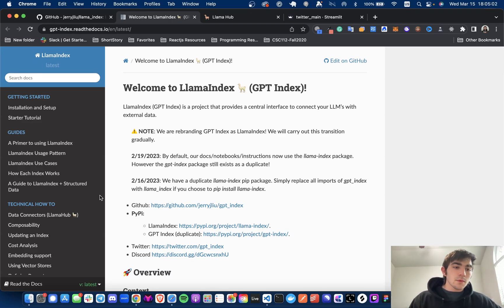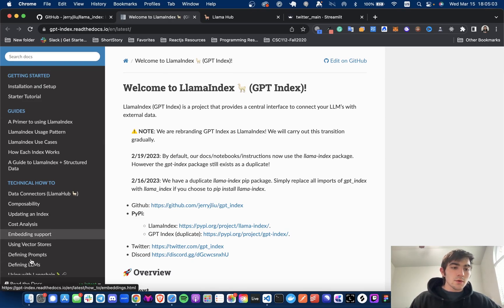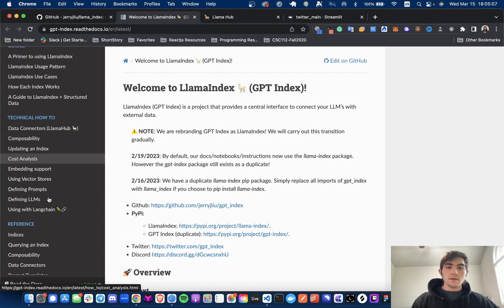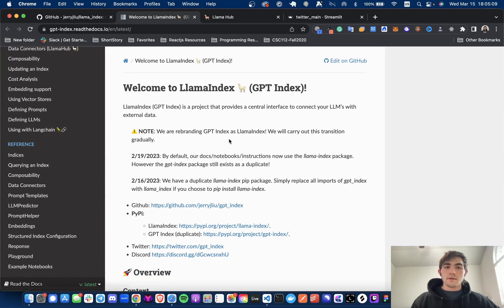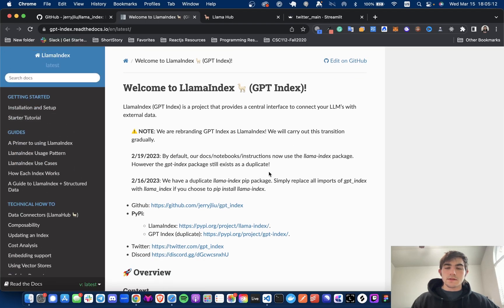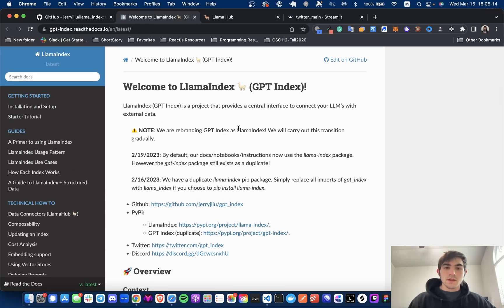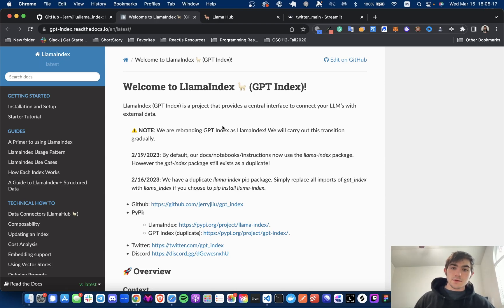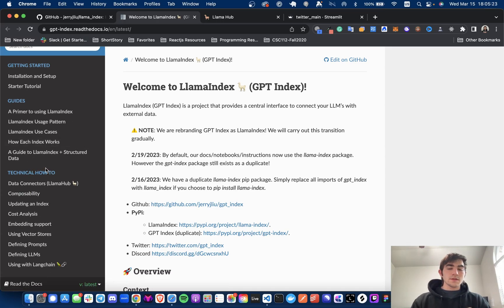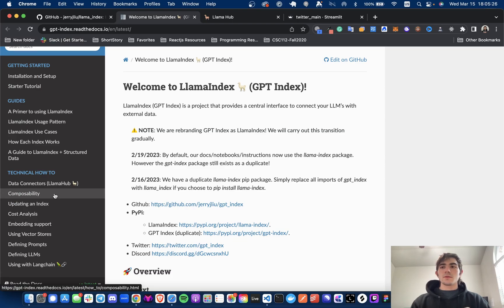Hey everyone, today I am going to be doing a quick review of some document loaders that I've been using with LlamaIndex. For those of you that don't know, LlamaIndex provides a central interface to connect your LLMs — your large language models — with external data, and provides some neat ways to abstract away some of the nitty-gritty stuff that you don't want to do.